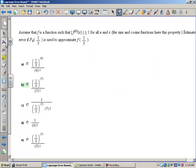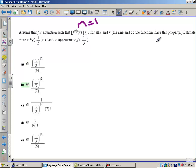Let's take a look at another example from the quiz. The question says: assume that f is a function such that the absolute value of the nth derivative of x is always less than or equal to 1 — this tells you that m equals 1 for all n and x. Sine and cosine functions have this property; the maximum value of the next derivative is always less than or equal to 1, so you can replace m with 1 when dealing with sine and cosine.